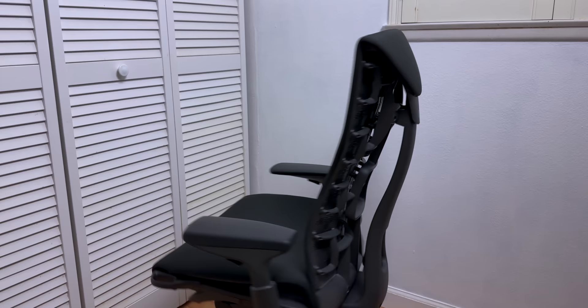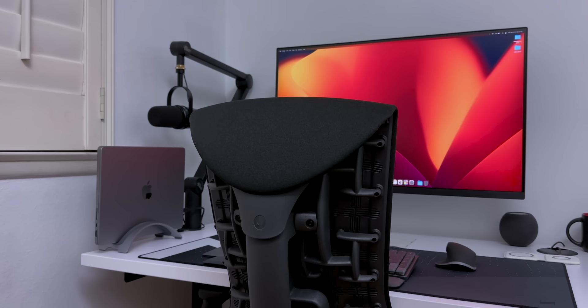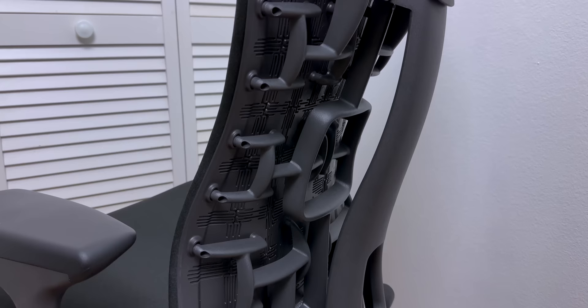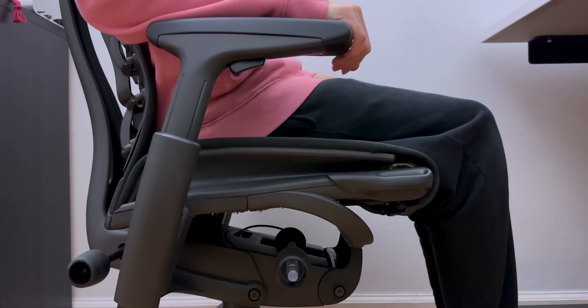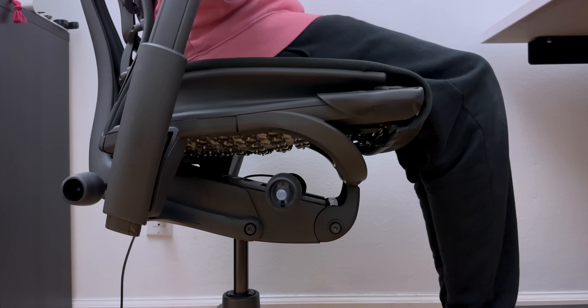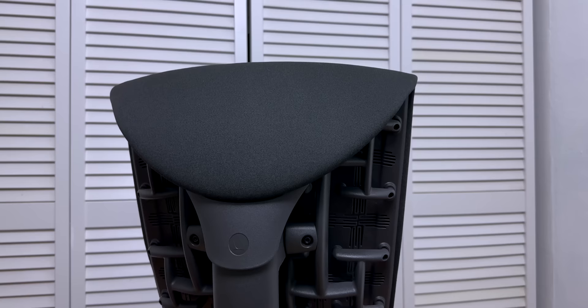And last but not least, the Herman Miller Embody. And this chair is very, very, very nice. I got it in all black, of course, to match the theme. The exoskeleton back, pixelated support, and back fit adjustments make it the most comfortable chair I've ever sat on. It literally feels like I'm floating. If you sit hours and hours a day, then I highly recommend getting this chair. It's a little on the pricey side, but it's definitely worth it, especially with the 12-year warranty.